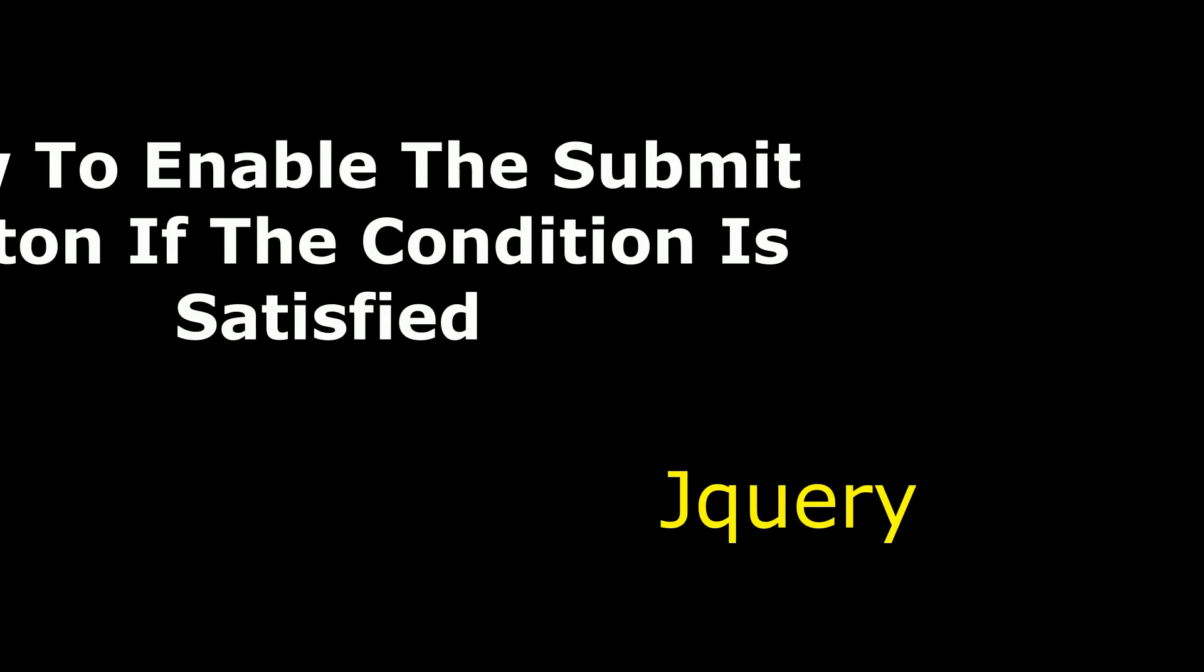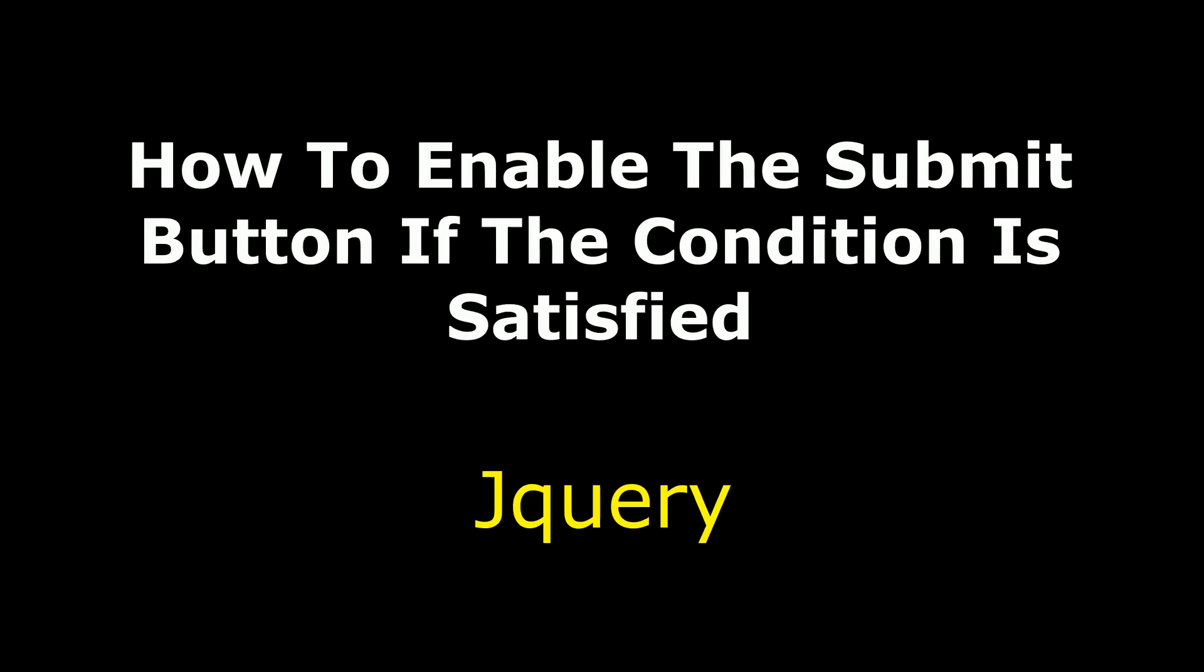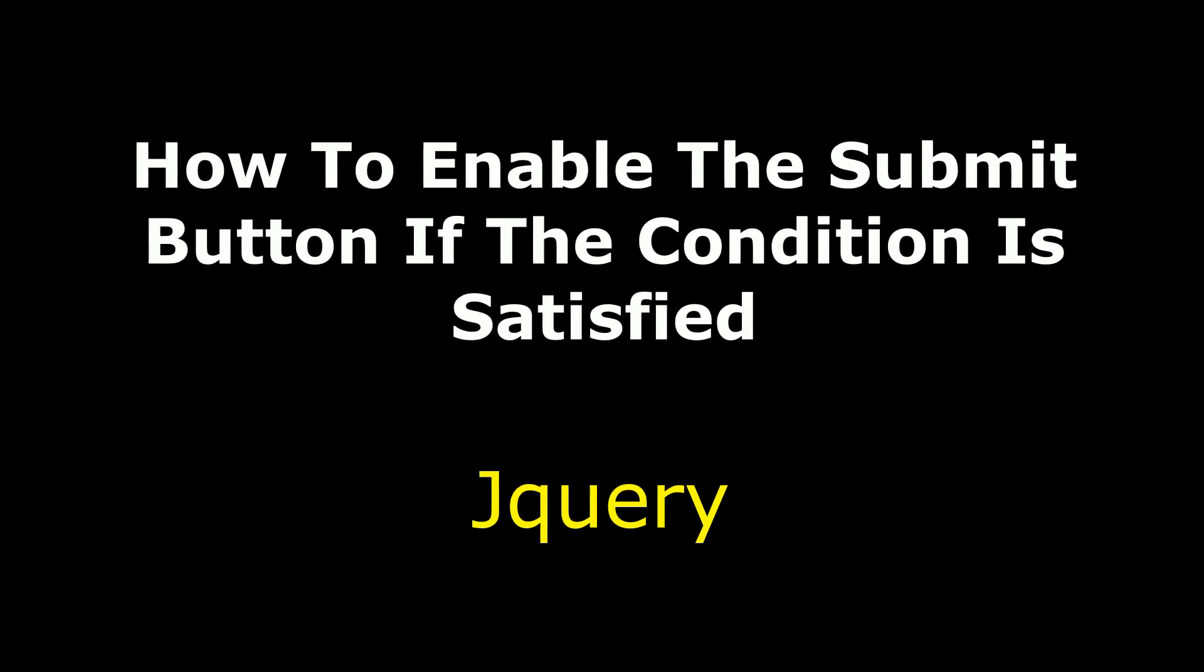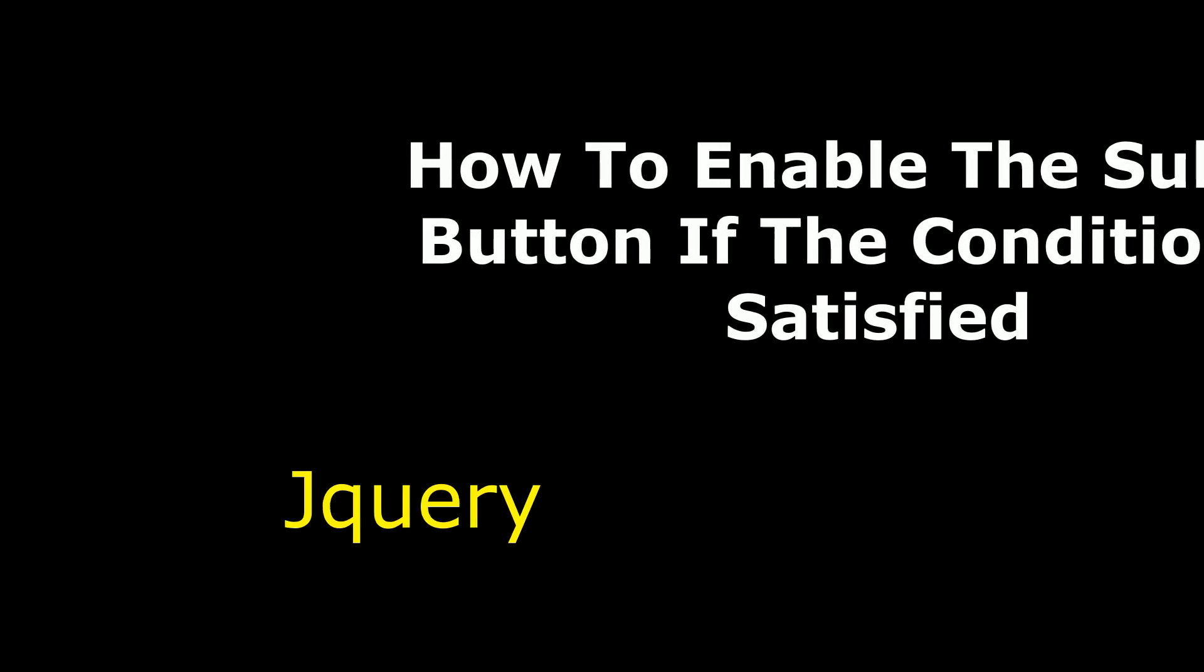Hello friends, welcome to my channel, this is Charan. In this video, I will show you using jQuery how to enable the submit button if the condition is satisfied.